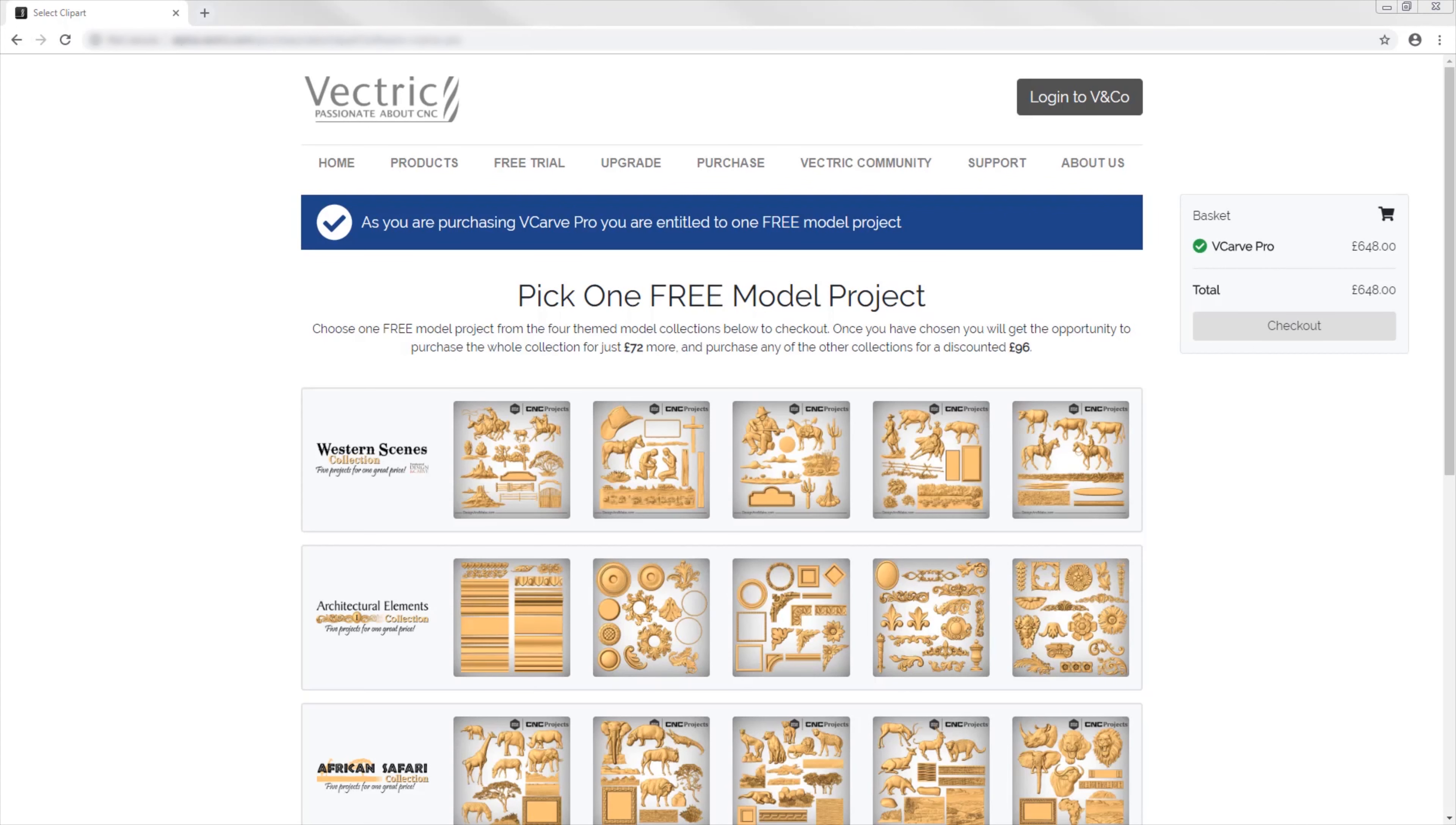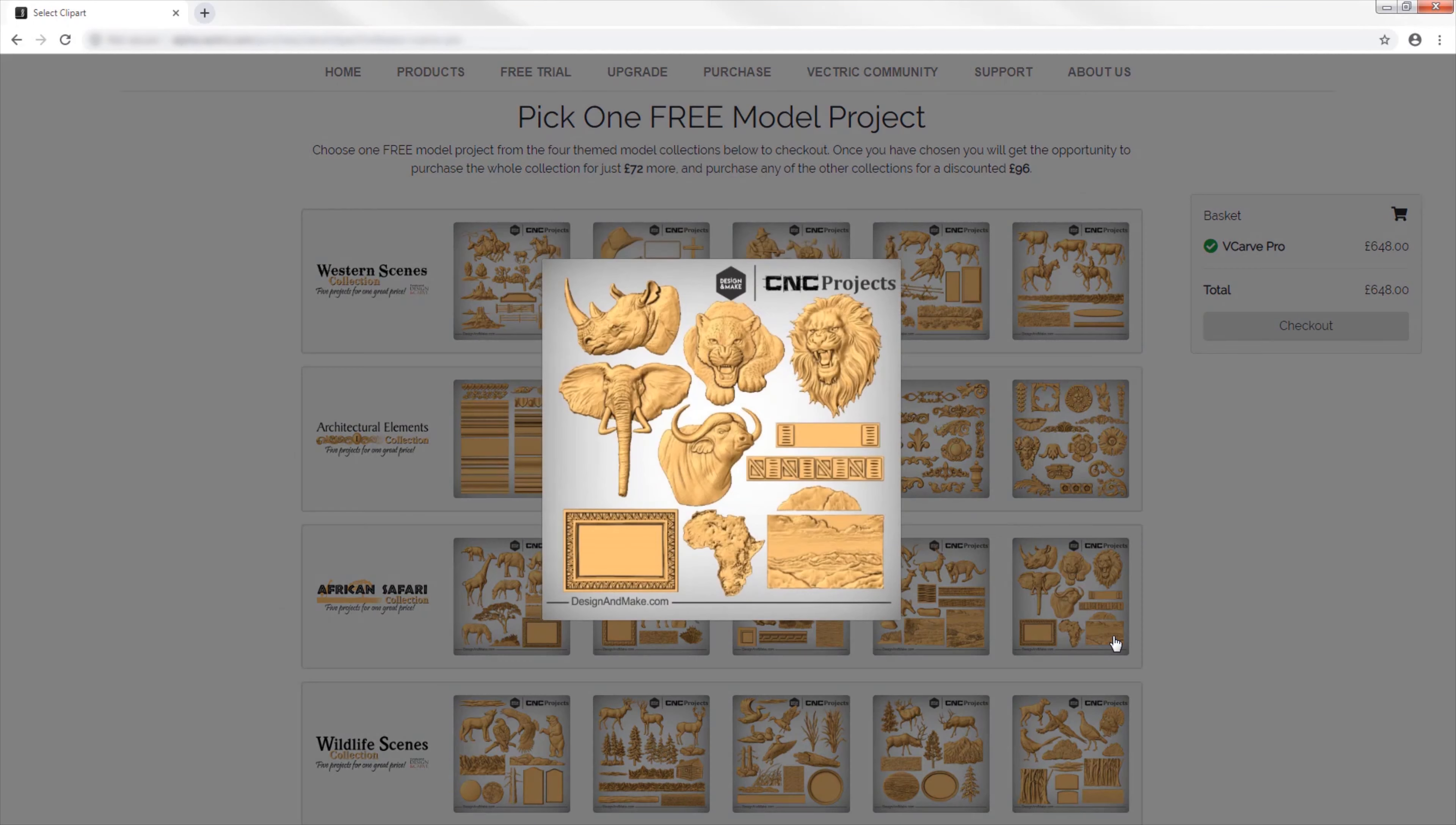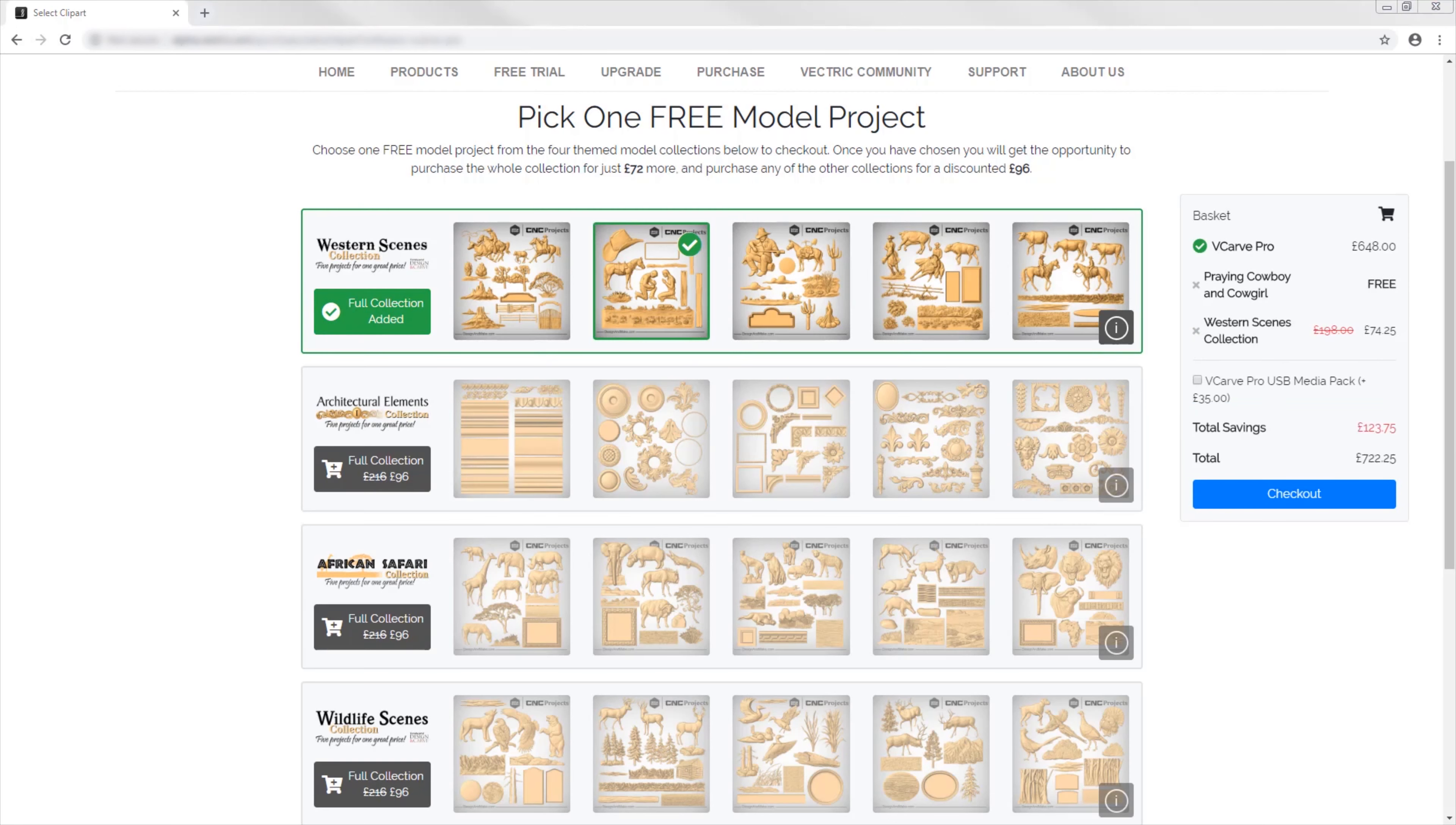On top of all the new and improved features that we've added to version 10, you're also entitled to select one free model project worth $55, courtesy of our sister company Design and Make, that you can use in the software. At the point of purchasing or upgrading to version 10, you have a one-time opportunity to purchase any of the full collections at a discounted price, where there are four themed model collections to choose from that have been professionally created and are ready to use on your CNC.